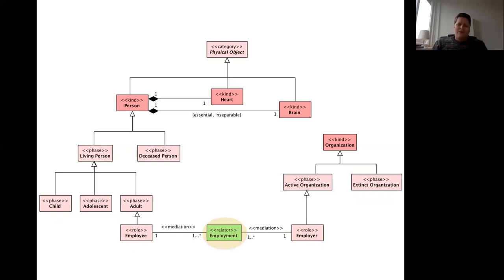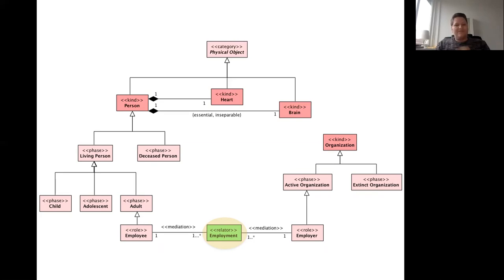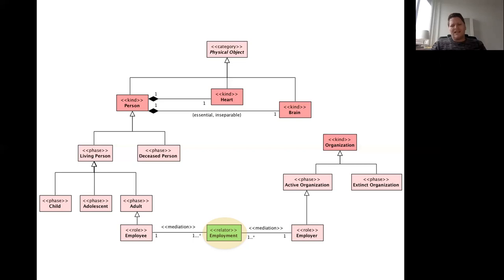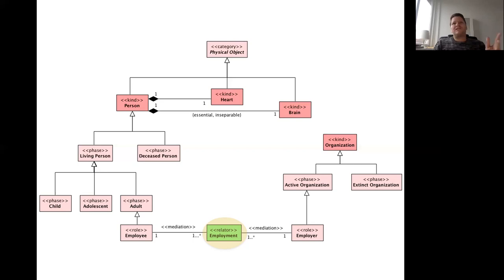We also have a distinction between independent entities — like people, hearts, brains, and organizations — and dependent entities. My employment can only exist if I exist and the University of Twente or the University of Bolzano exists — two different employments. My marriage can only exist if I exist and my wife exists. This is a kind of dependent object called a relator. These distinctions between kinds, phases, and roles also apply to dependent things. My marriage is necessarily a marriage but only contingently a marriage with partial separation of assets.